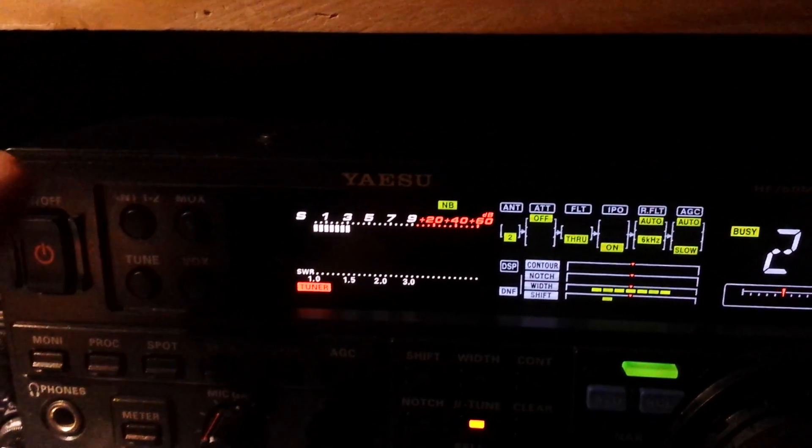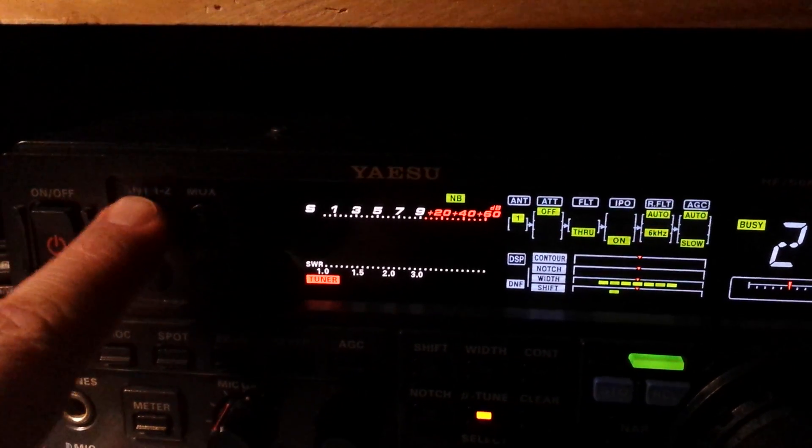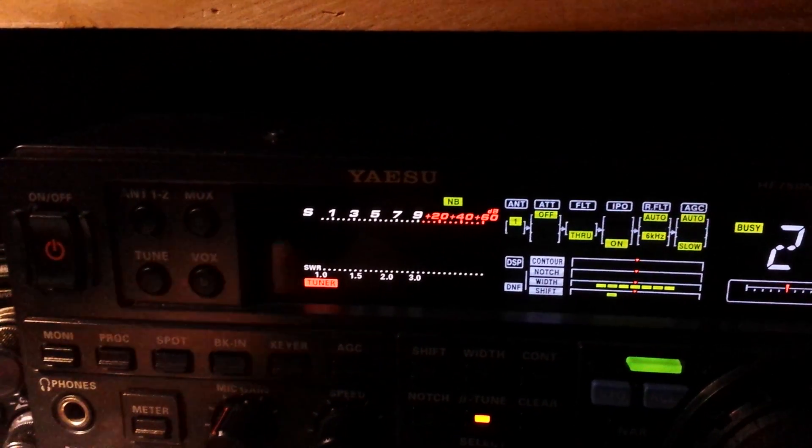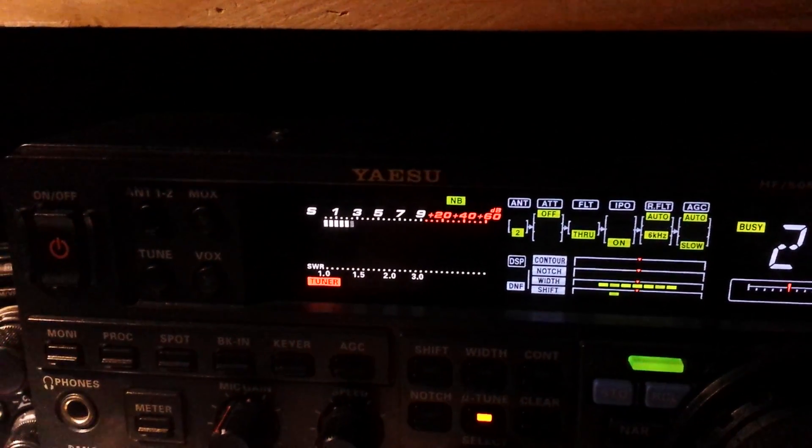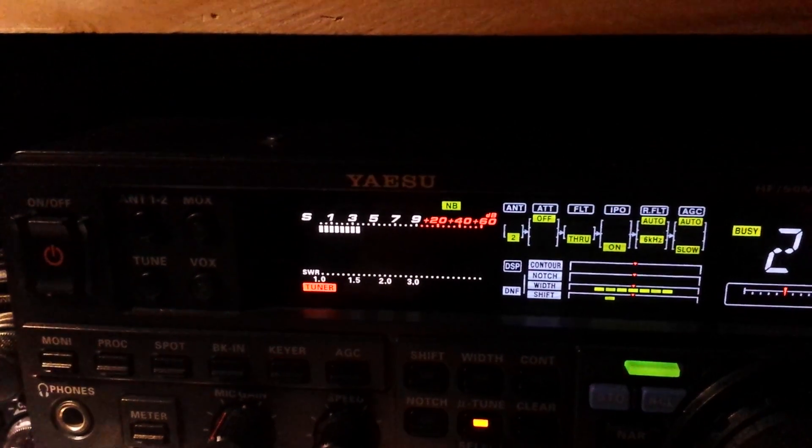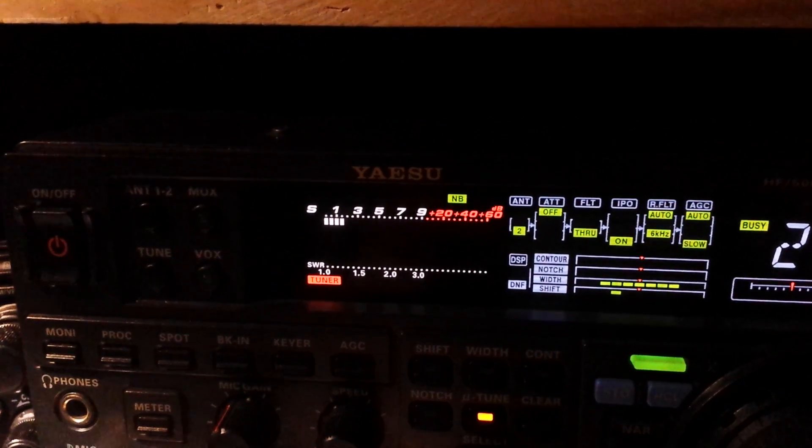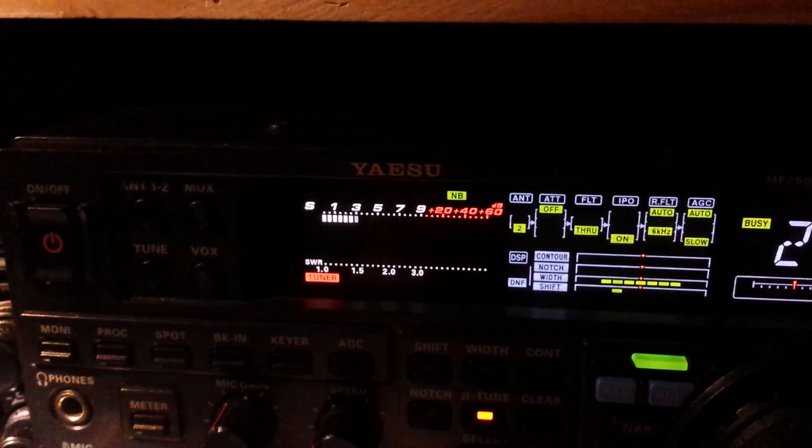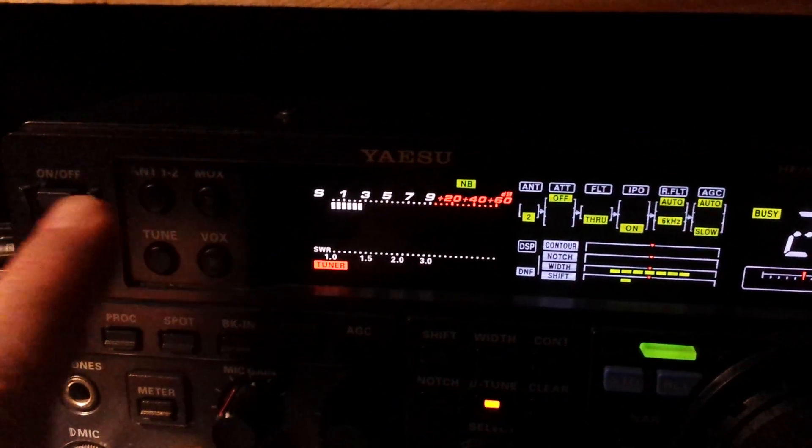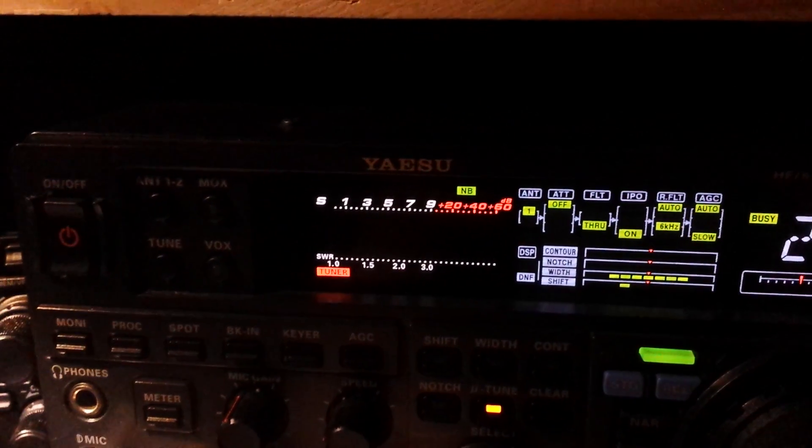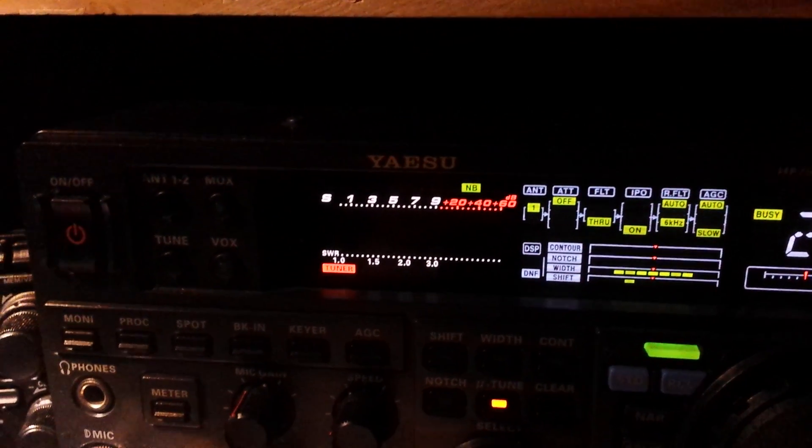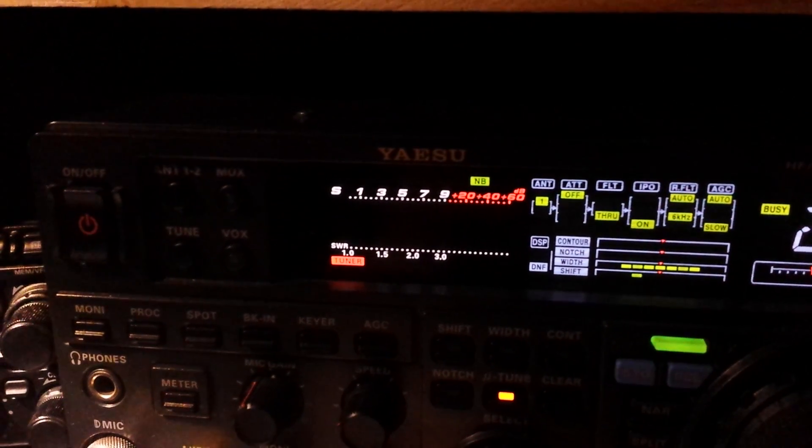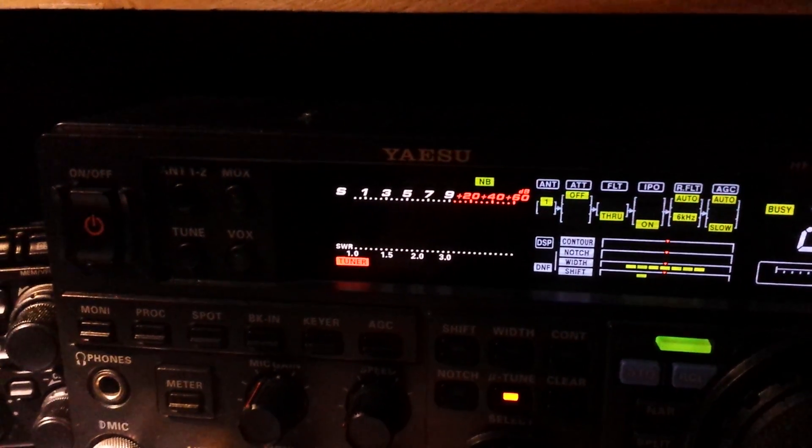Hex beam. Hustler vertical. On to the hex beam. A good 5 and 7 there. You can hear him on the Hustler. It's no problem whatsoever. Some QSB though.